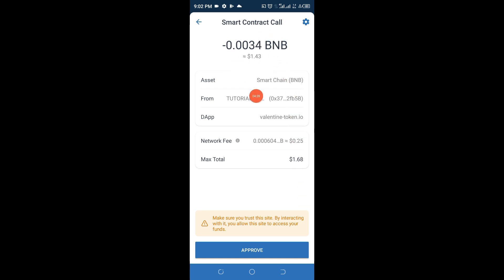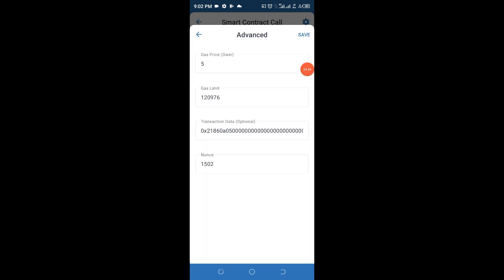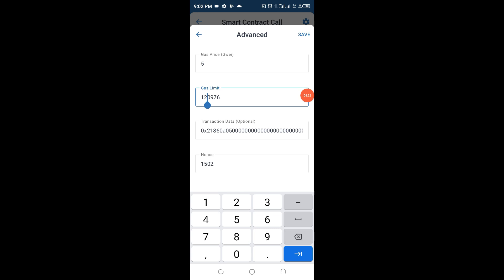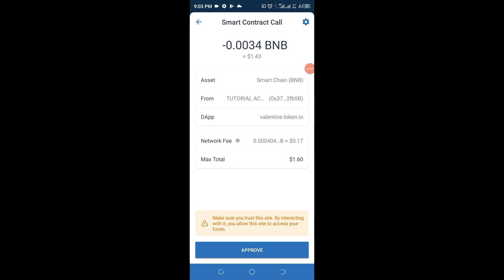Go up and reduce the network fee slightly. In the gas limit area you'll see '12' at the start — replace that first '12' with '8'. Then click on 'Advanced' to save. If your interface doesn't show exactly what I have, just leave it as is and click save. You can see the fee has been reduced from 25 to 17. Click 'Approve'. If instead you see 'Insufficient BNB', it simply means you don't have enough BNB to claim this token, so go to Binance or another exchange to buy BNB.